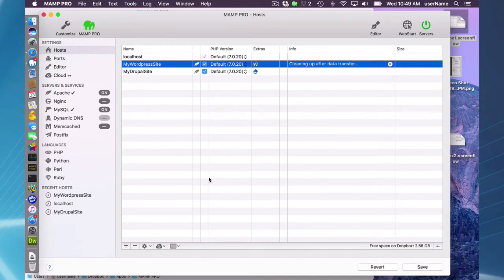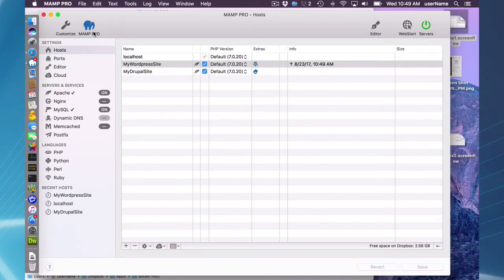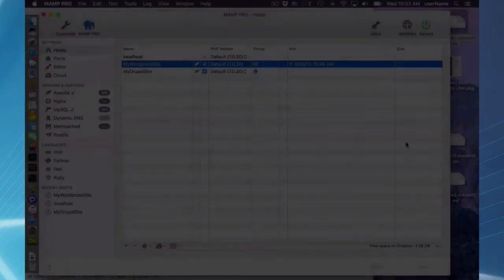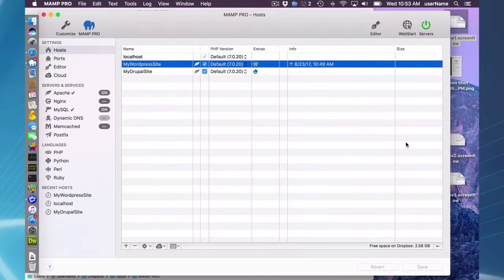So I'm just going to go ahead and let that finish. And when it is finished, the green elephant will turn to blue just as it has now. So now I've successfully saved my WordPress site to the cloud.